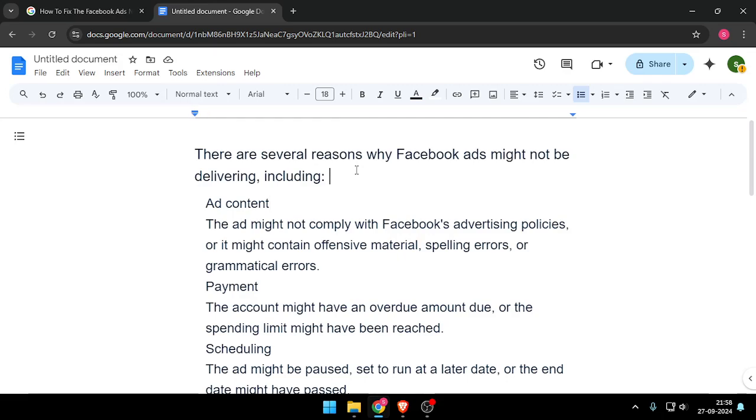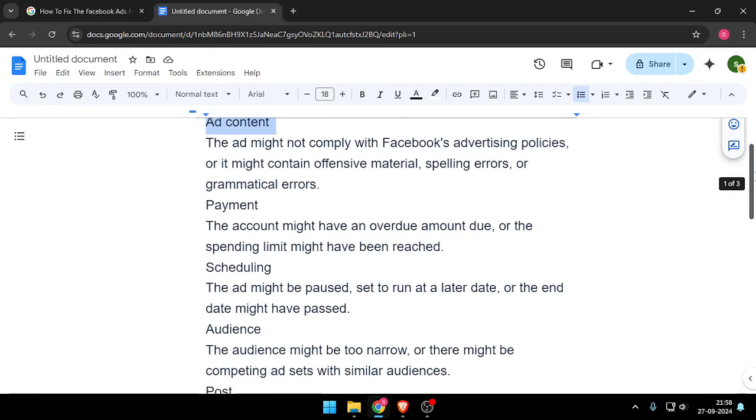There are several reasons why Facebook ads might not be delivering, including the ad content. The ad might not comply with Facebook's advertising policies, or it might contain offensive material, spelling errors, or grammatical errors.